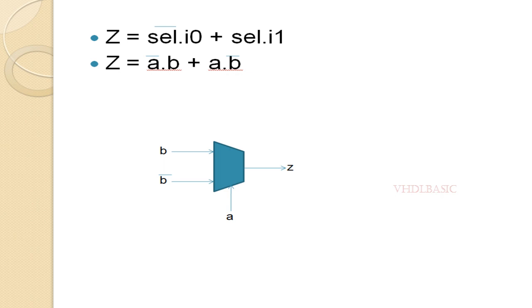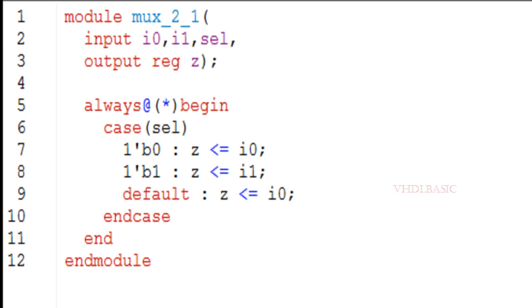Now I am going to explain this with the Verilog code and simulation result as well. This is the 2-to-1 MUX Verilog code where I0, I1, and select are the inputs and result is the output. In the always block I am going to use a case statement, because whenever we are implementing MUX-kind of logic we need to use a case statement.